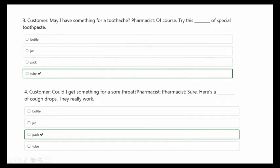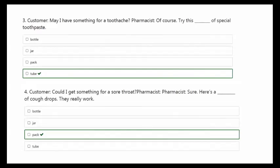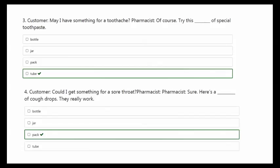Okay, in the next, the customer says, may I have something for a toothache? Look, it's another way to ask. But in this case I'm using may I. If we compare the first, what do you have for, can I have, this is more polite. May I have is more polite than the other two. May I have something for a toothache? And the pharmacy says, of course, try this tube of a special toothpaste. In this case, the presentation is a tube. And you say try instead of take. Try means on your skin, you don't have to swallow, you only have to try on your skin.